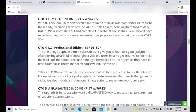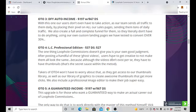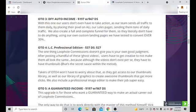And then you got OTO number four, which is Professional Edition, $37 with a down sell of $27. Gives you your own good judgment also posting a handful of these ghost videos users have been creating so not make them look a lot the same. So you're going to have people basically doing similar stuff, so this will probably give you the upper edge and giving you more advanced steps of how to do this.